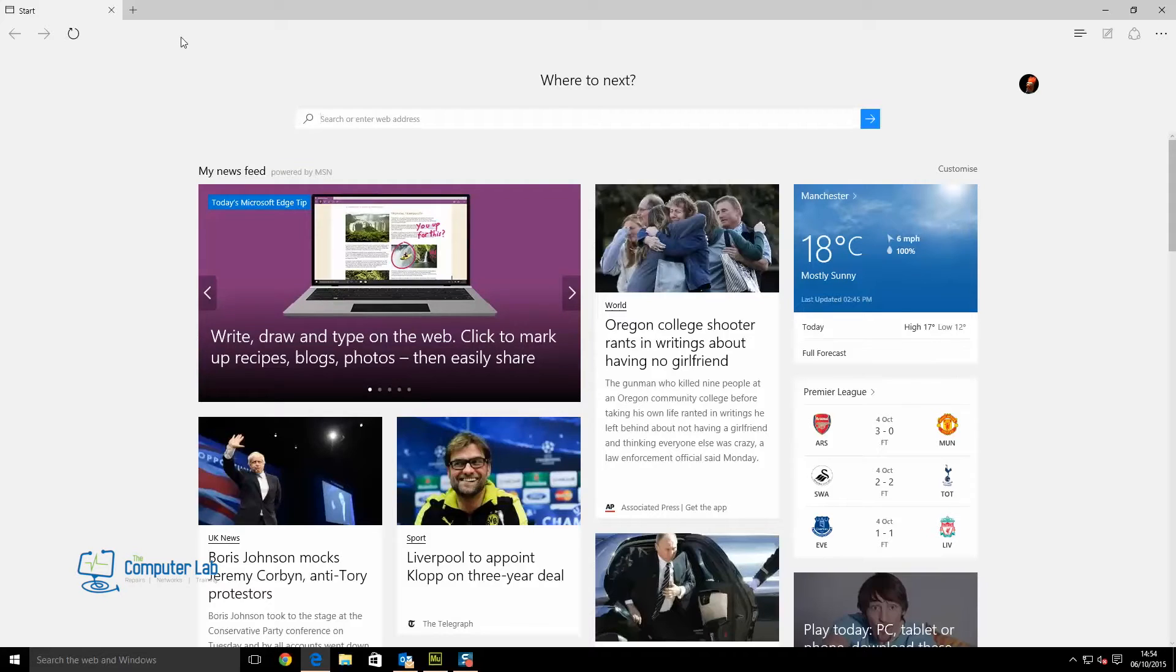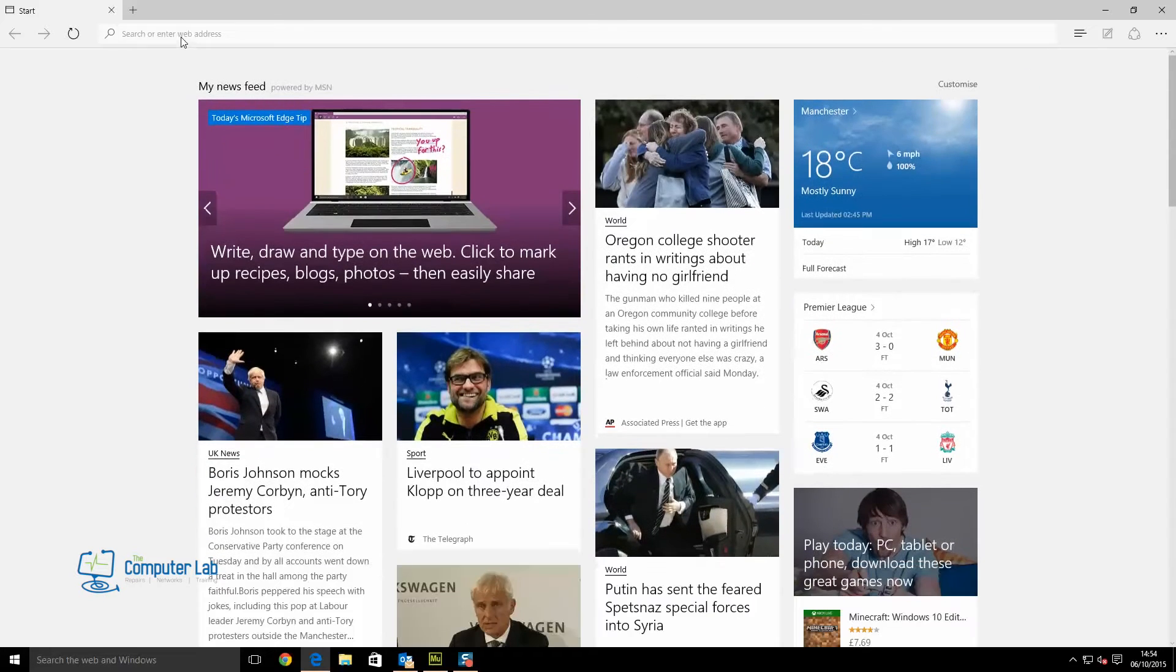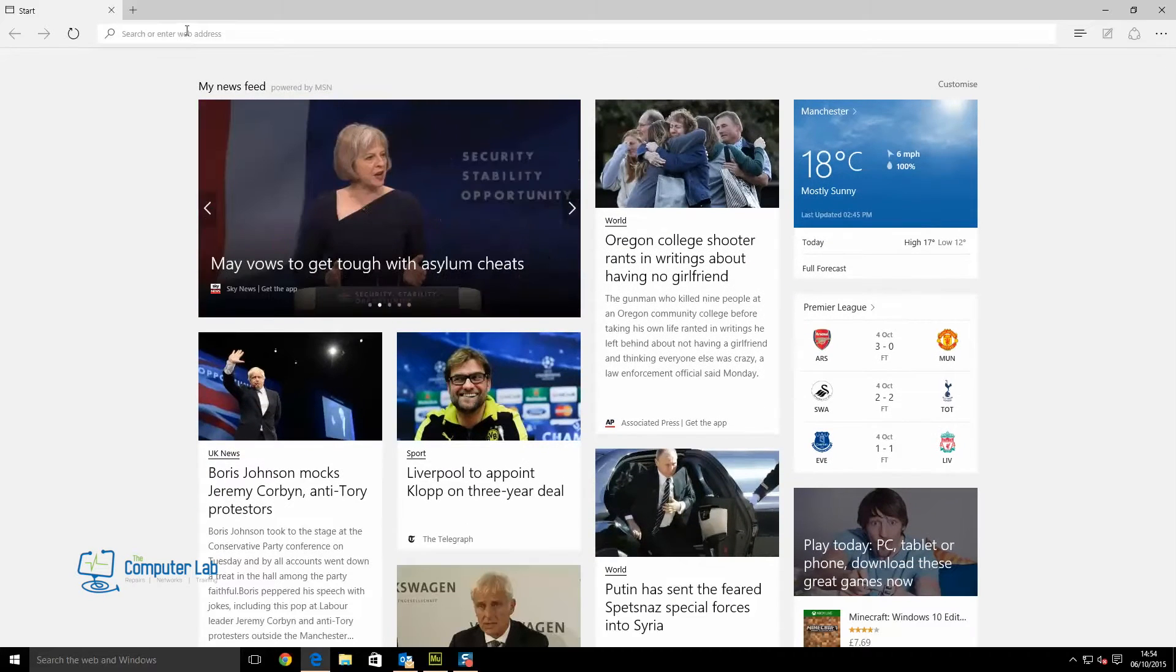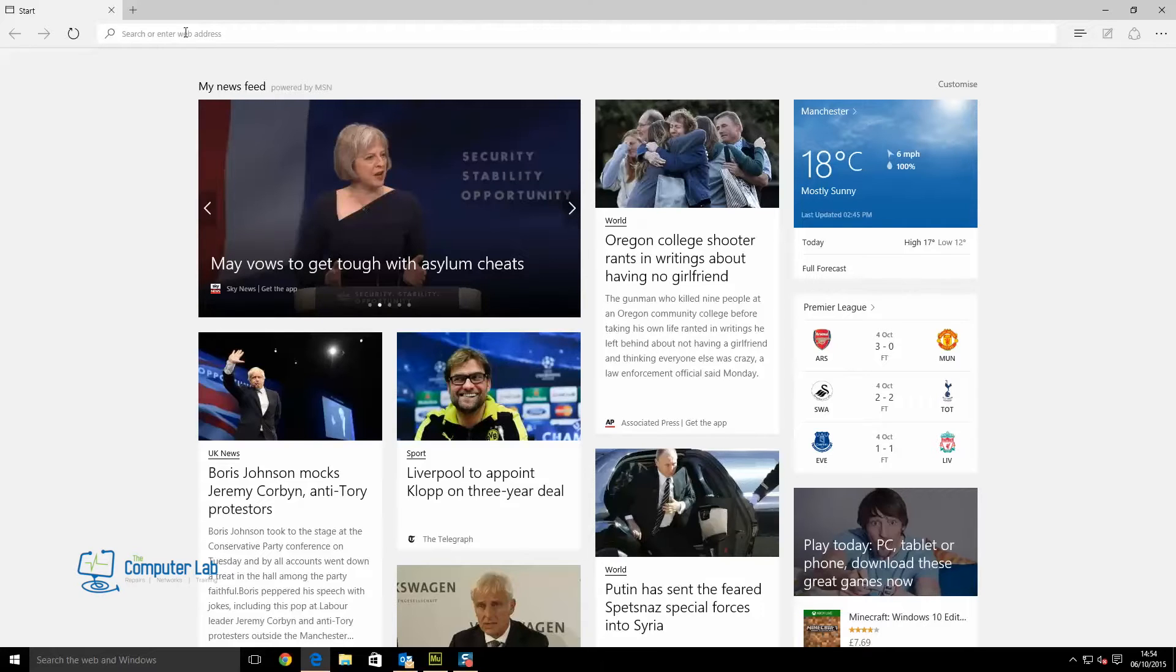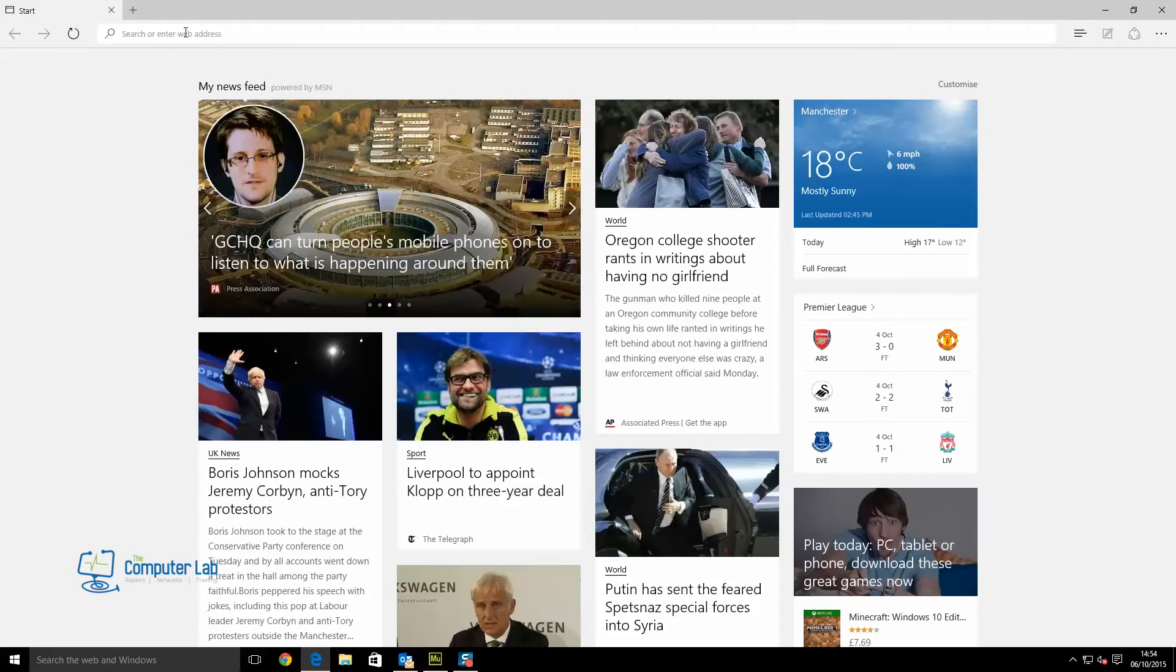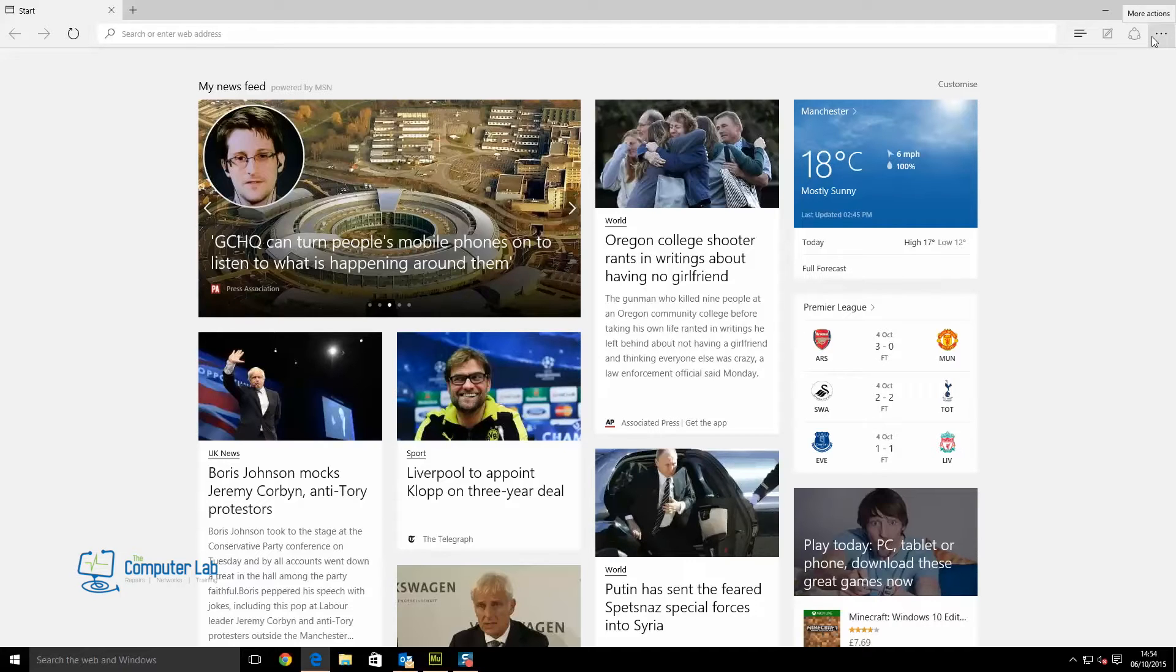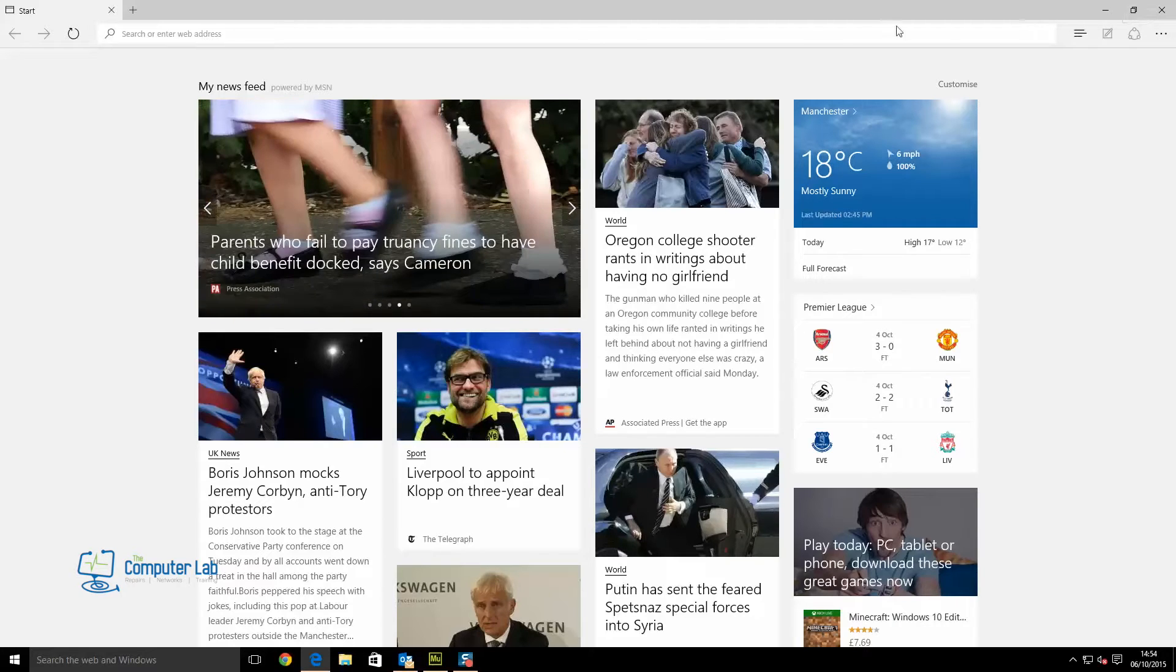First, we open Edge and before we do anything, we have to open the search engine of our choice. If we don't open it in Edge, it will not show up in the more actions tab on the right, as you can see there.